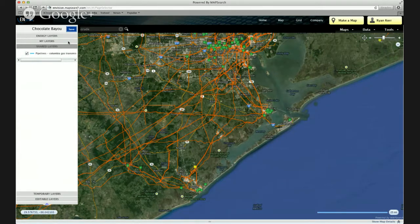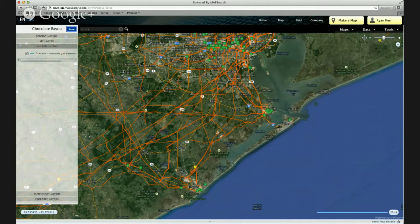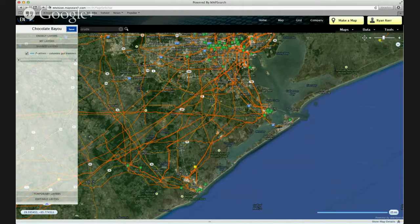So just to recap, we've shown you both how to save a map and share it with your colleagues, and then conversely pull down a map and/or data that your colleagues have saved in the product.